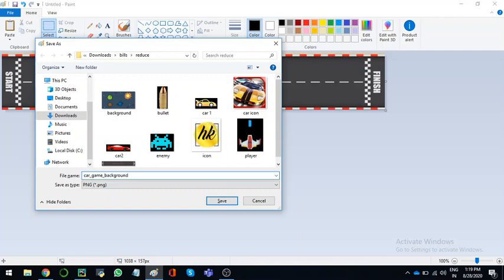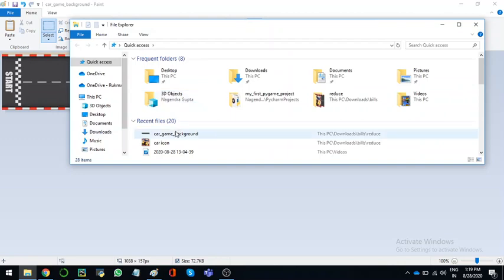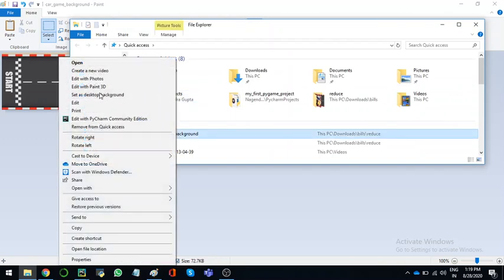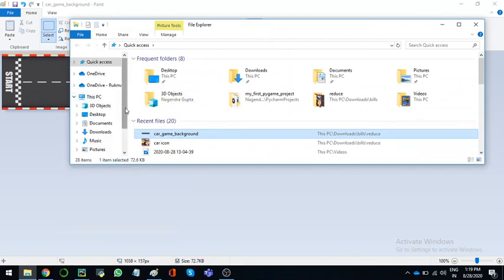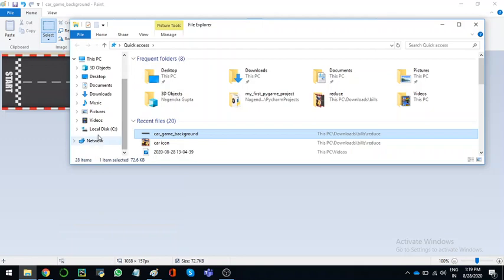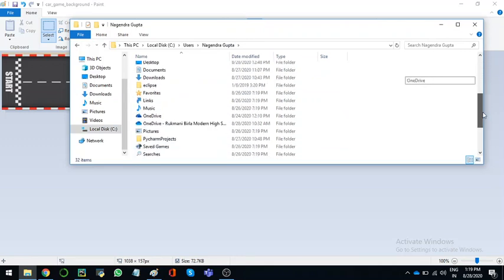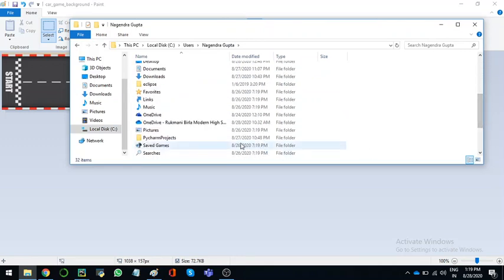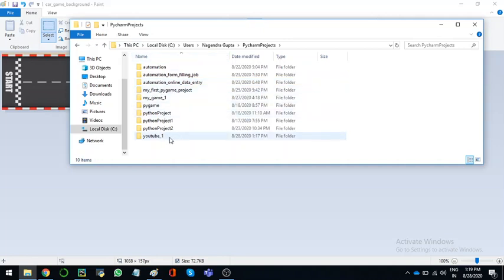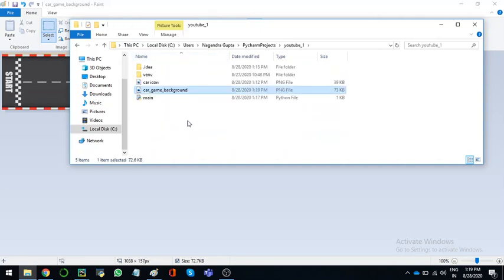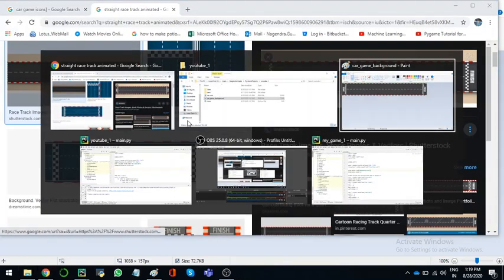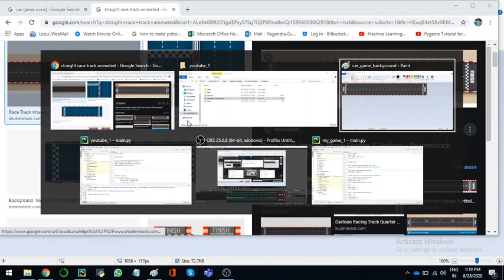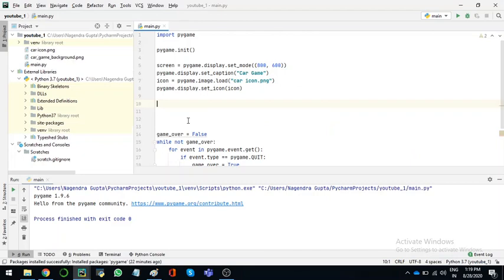So now we have to go in file explorer, car game background. We have to copy it and then we have to go to our file, so our file is in Users and then PyCharm Projects, and it's here. So it came here now. And where is my file? Here it is. So I've come here now.